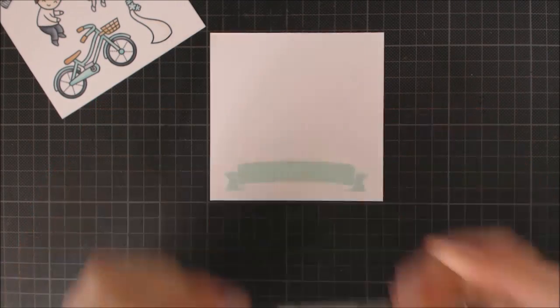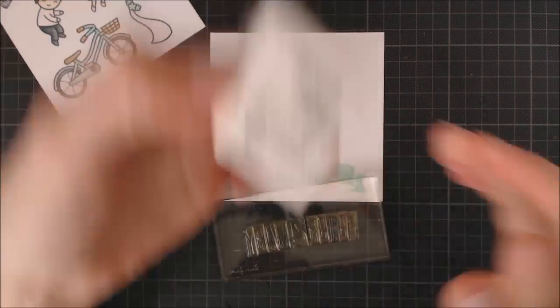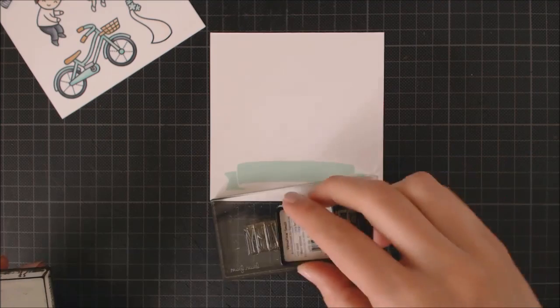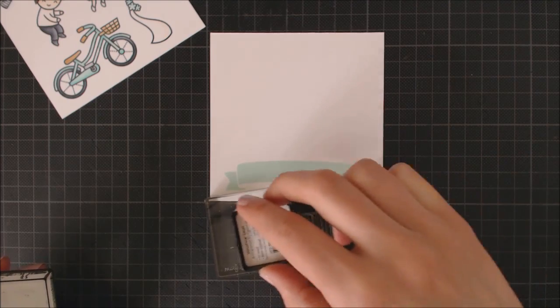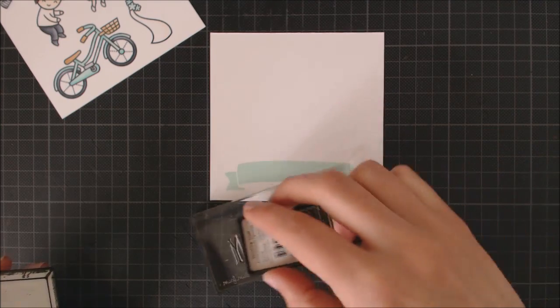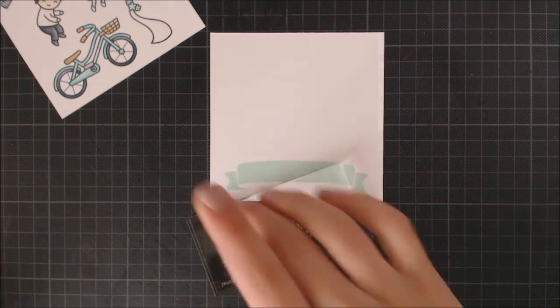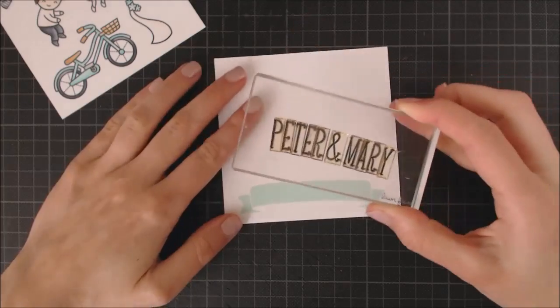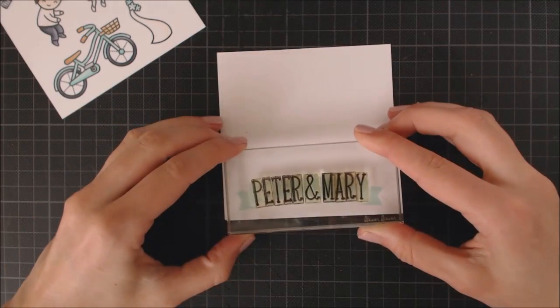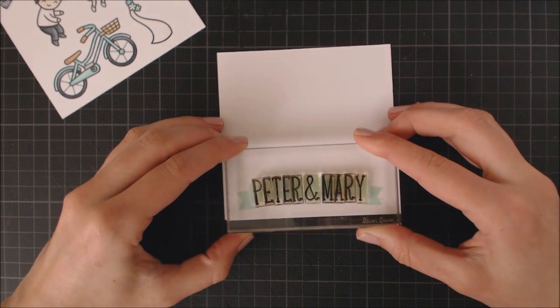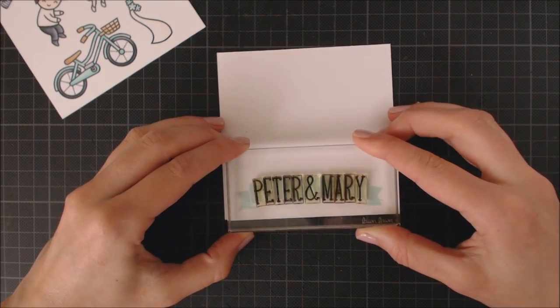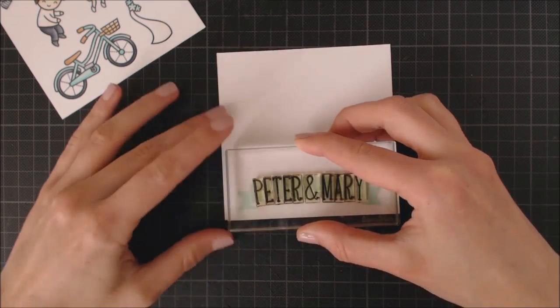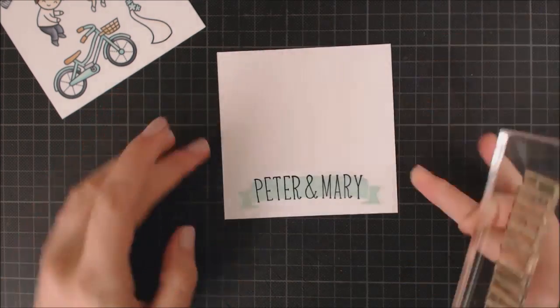Once I have all those little stamps where I want them, I'm picking them up with my acrylic block and I'm going to stamp them using Versafine Black Ink. And yep, if you're wondering, this is a little allusion to Peter Parker and Mary Jane Watson.